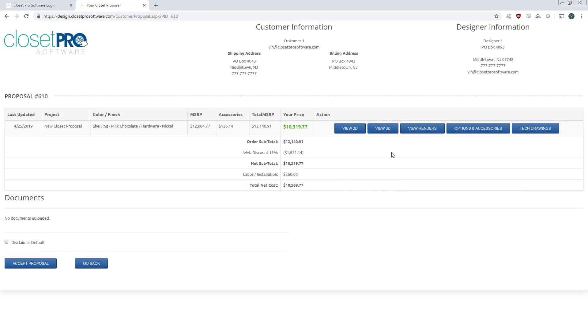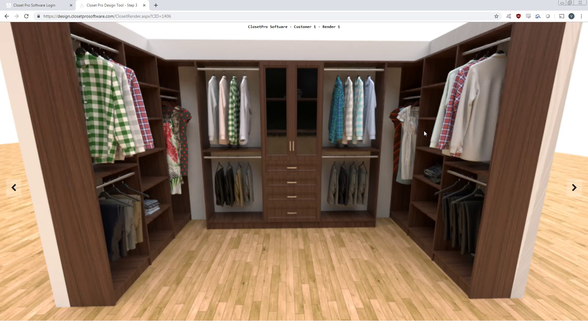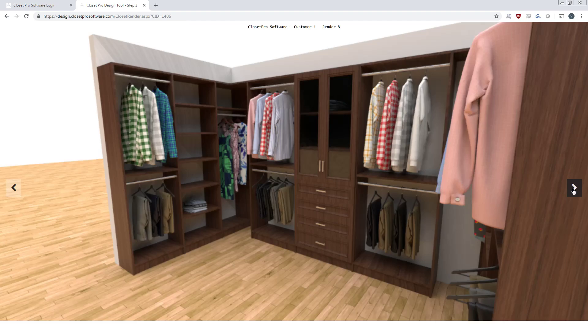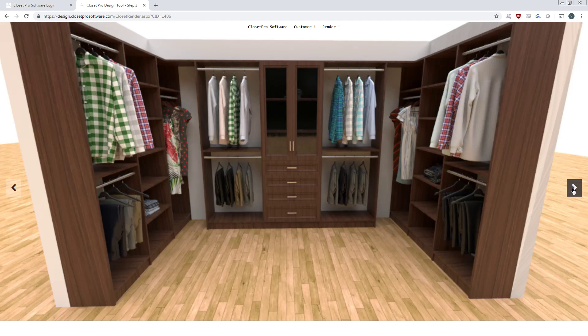So we can view this, view in 2D, 3D, view the renders, any options, accessories attached. And this is your client at their own home viewing the link that you sent them.